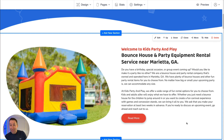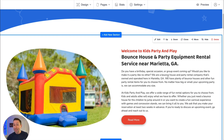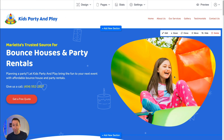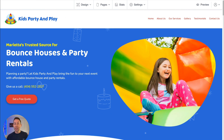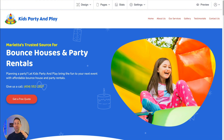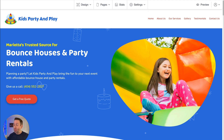I think you'll agree — this looks like it can easily sell for $3,000 to $5,000, but you can charge whatever you want for it. Just imagine doing this again and again for all the bounce house rental companies you can find, and then again for each of the over 300 industry-specific themes you have access to. You can easily build and sell beautiful, customized websites to small businesses with SiteSwan.